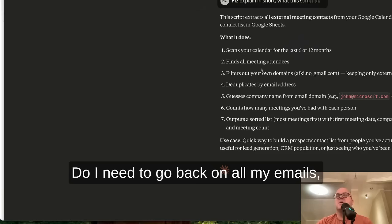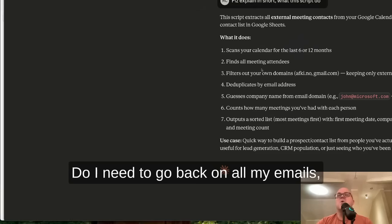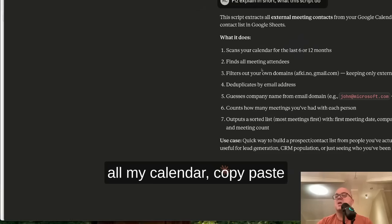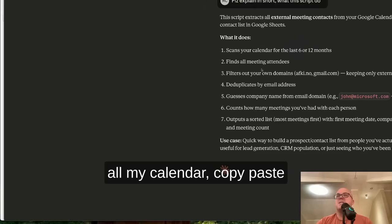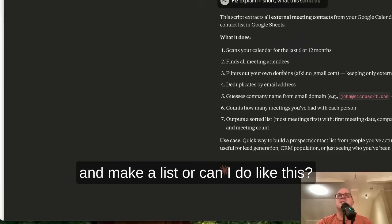So what do I need to do? Do I need to go back on all my emails, all my calendar, copy, paste, and make a list? Or can I do it like this?